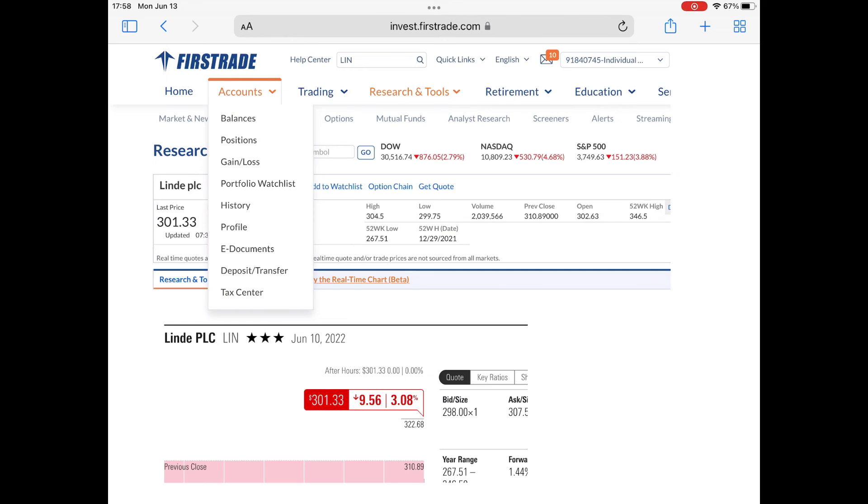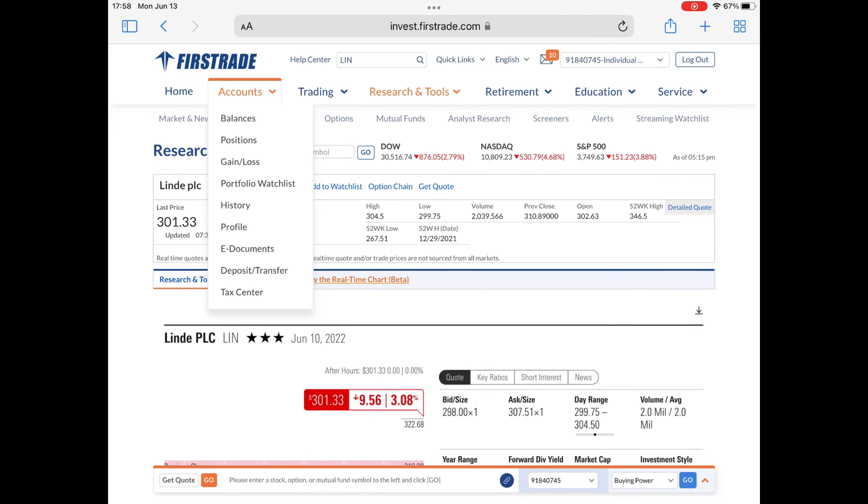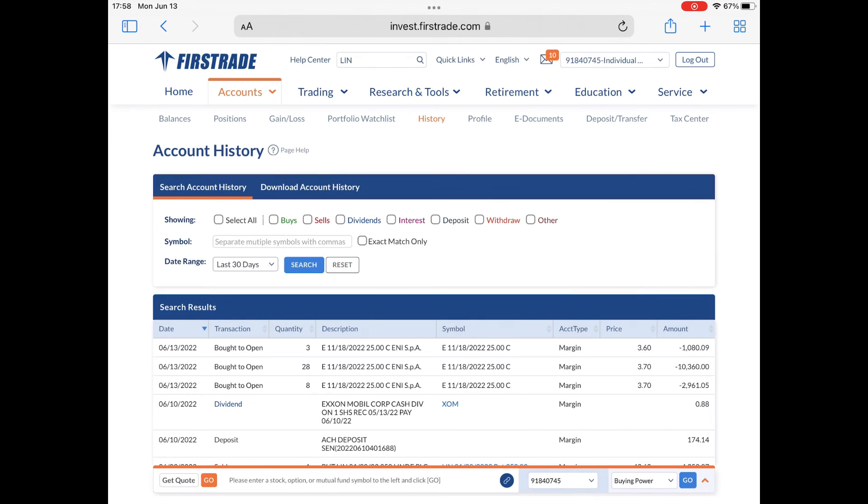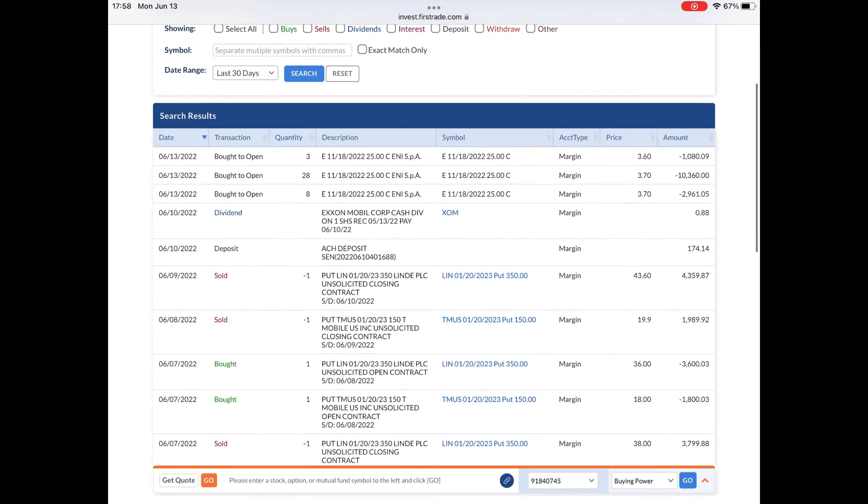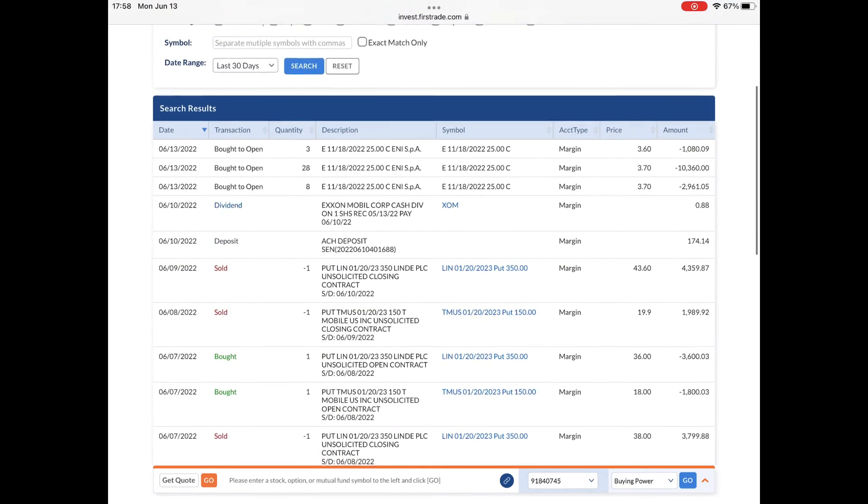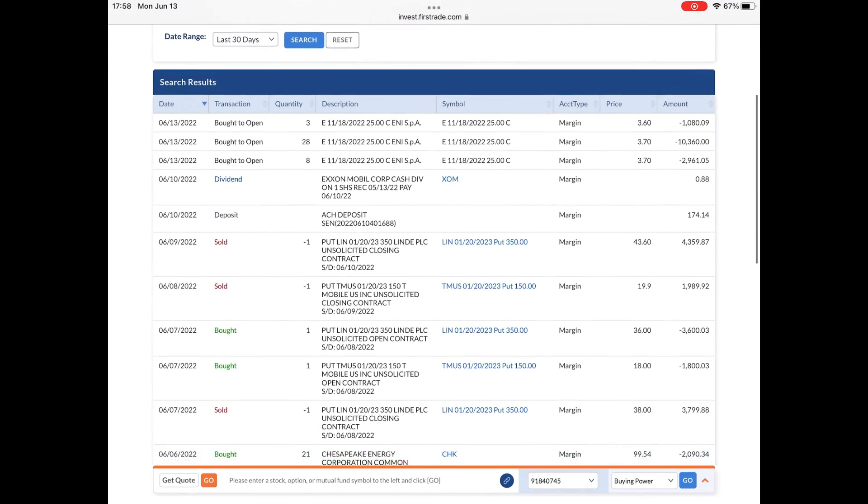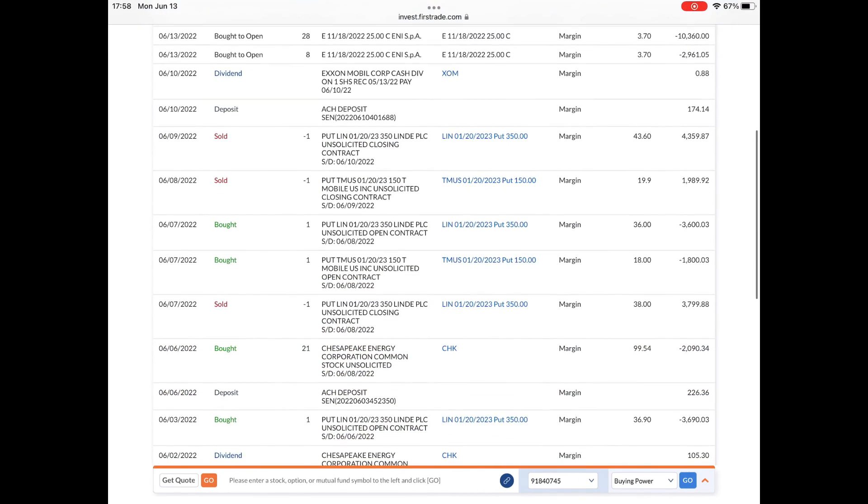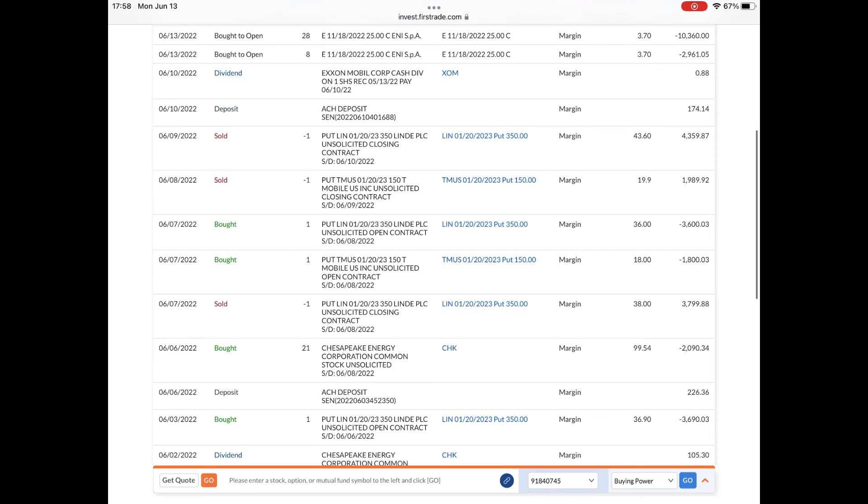So it was a good trade and it was an extra $700 to $800 in profit that I was able to add to my account. As you can see there, there's a put for $3,600 and then the put for $4,359.87. So that's about $759 or something like that.